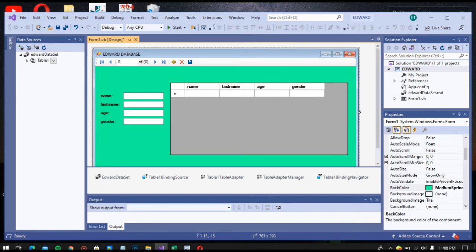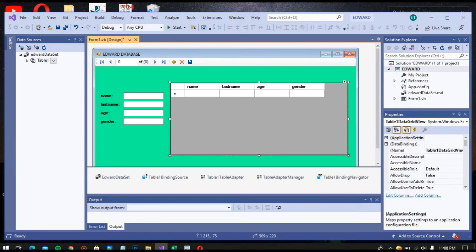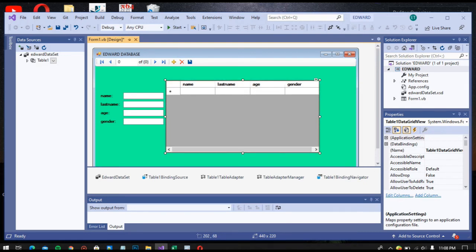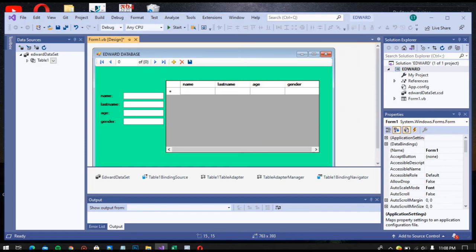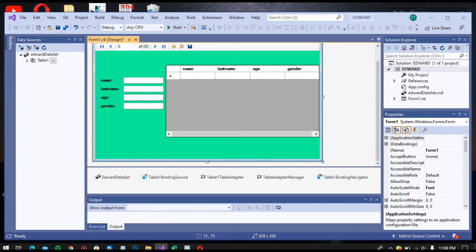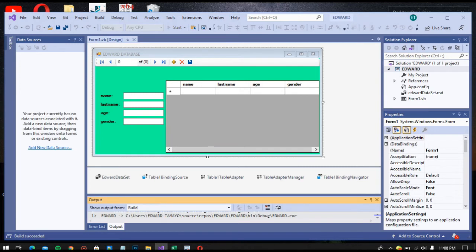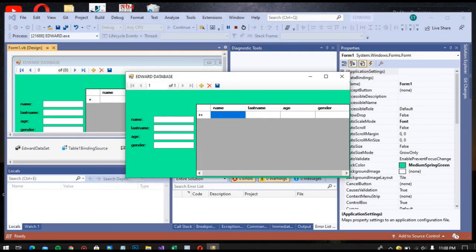We check if our database is connected now and it will update all the data that we have. This is our application.